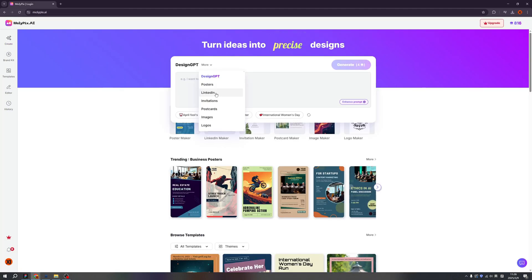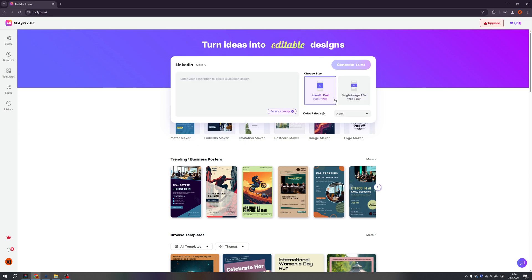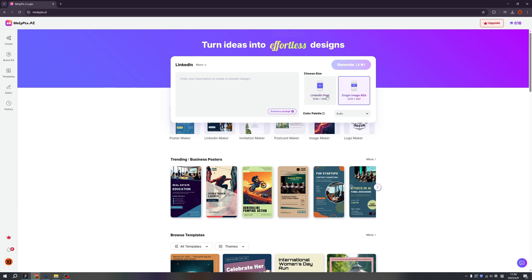I want to create a LinkedIn poster for my another design session. So here for the LinkedIn platform, we have two different aspect ratios. First is LinkedIn post. Second is single image ads. So I'm thinking the first one. And let's type our prompt.